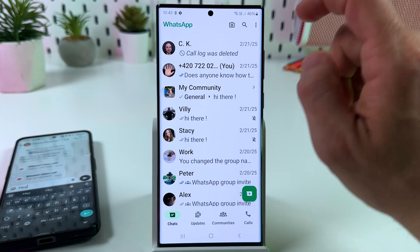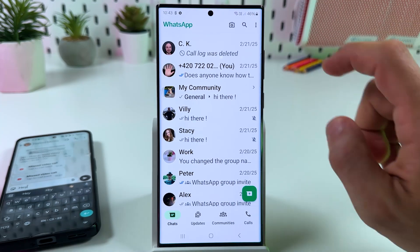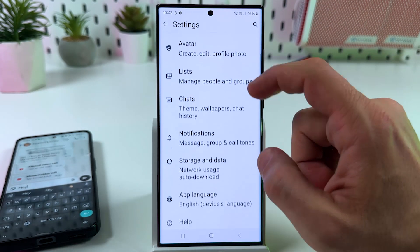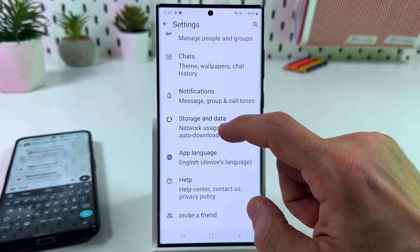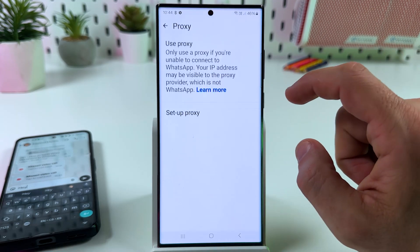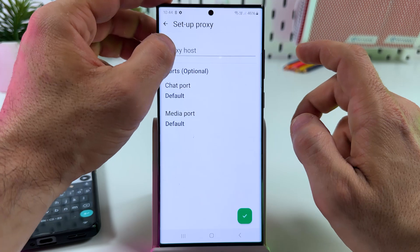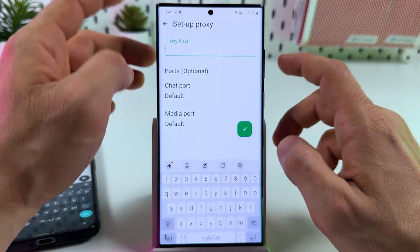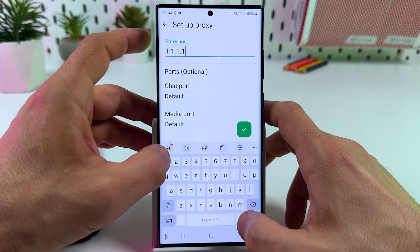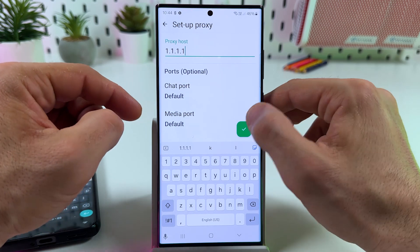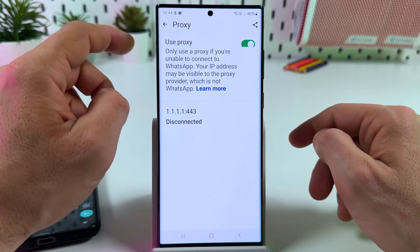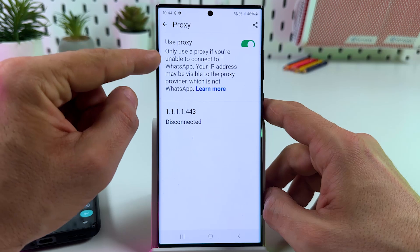On Android, or the gear icon on iPhone, go to Settings. Now scroll down to Storage and Data. Go to Proxy, tap Set Up Proxy. In the Proxy Host field, enter 1.1.1.1, make no changes elsewhere, then confirm and go back.